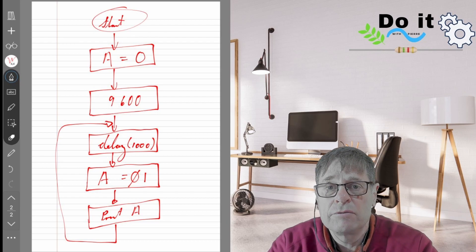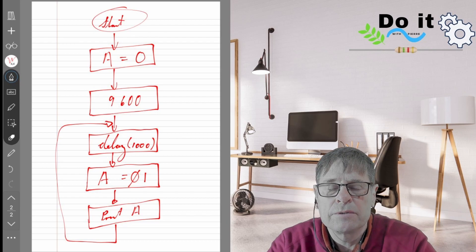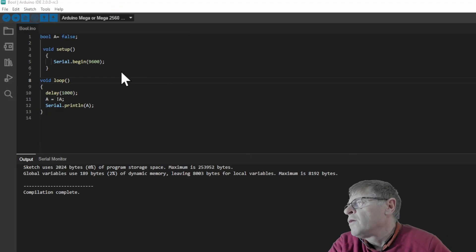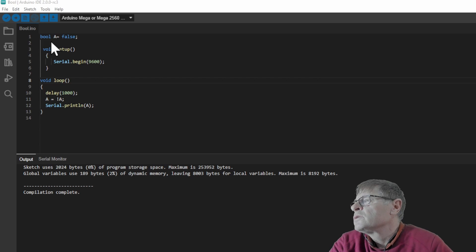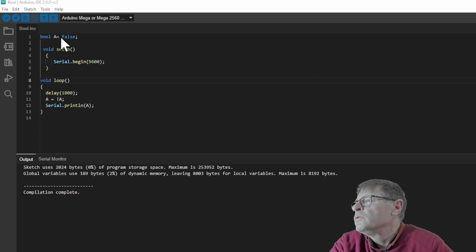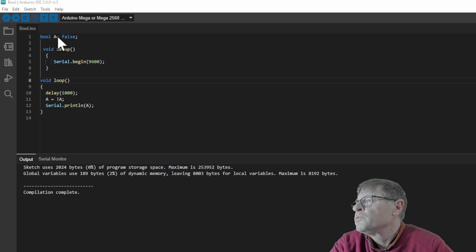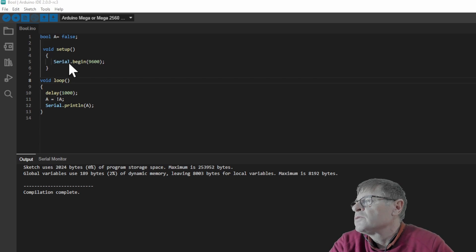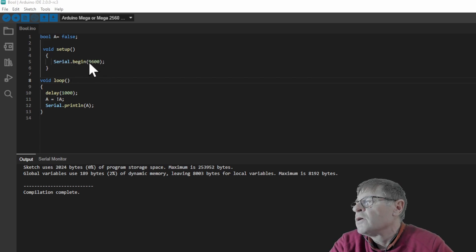Let's have a look at the physical code. So here we have our code and the first thing that we do is we say our boolean variable is A and it's false. So it means it's equal to a zero. Then we go into our setup and we define our baud rate 9600.